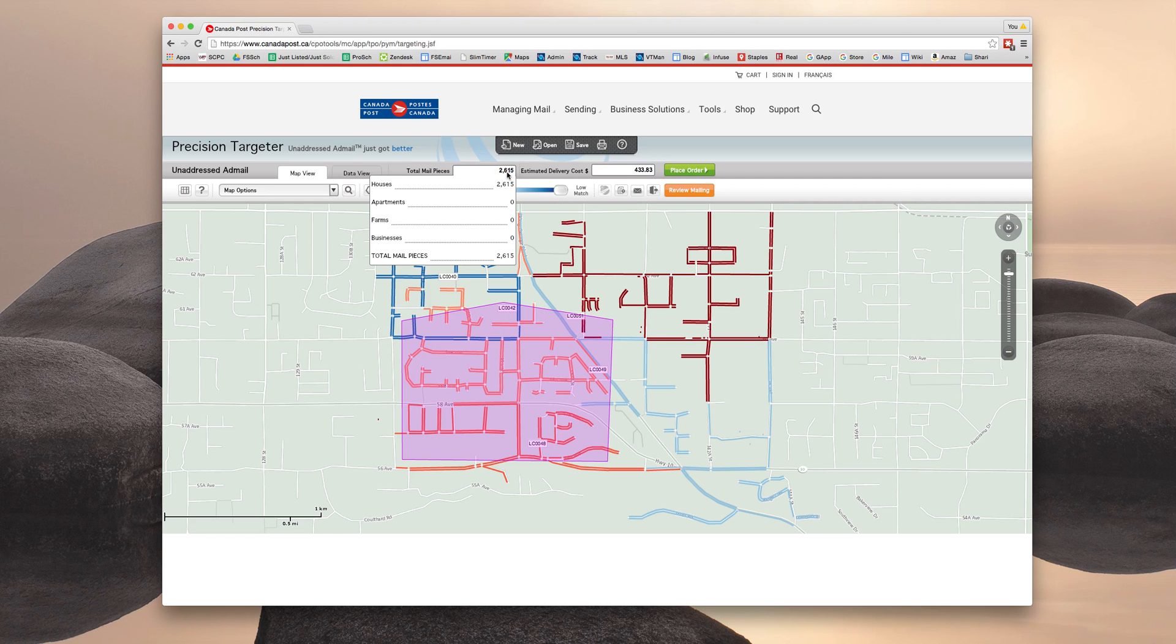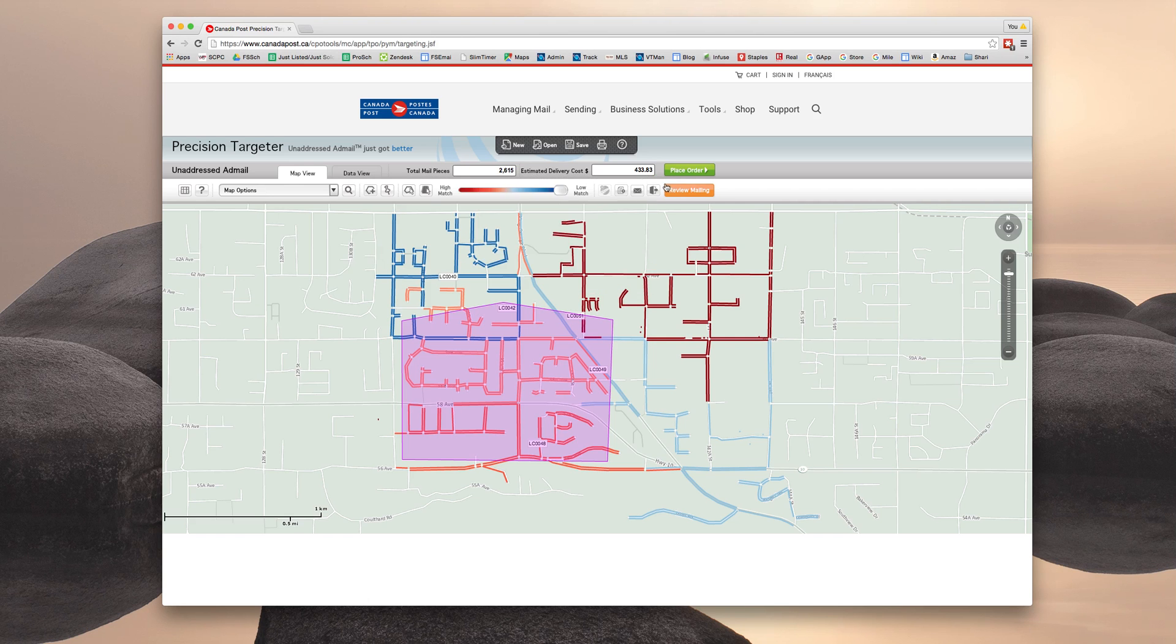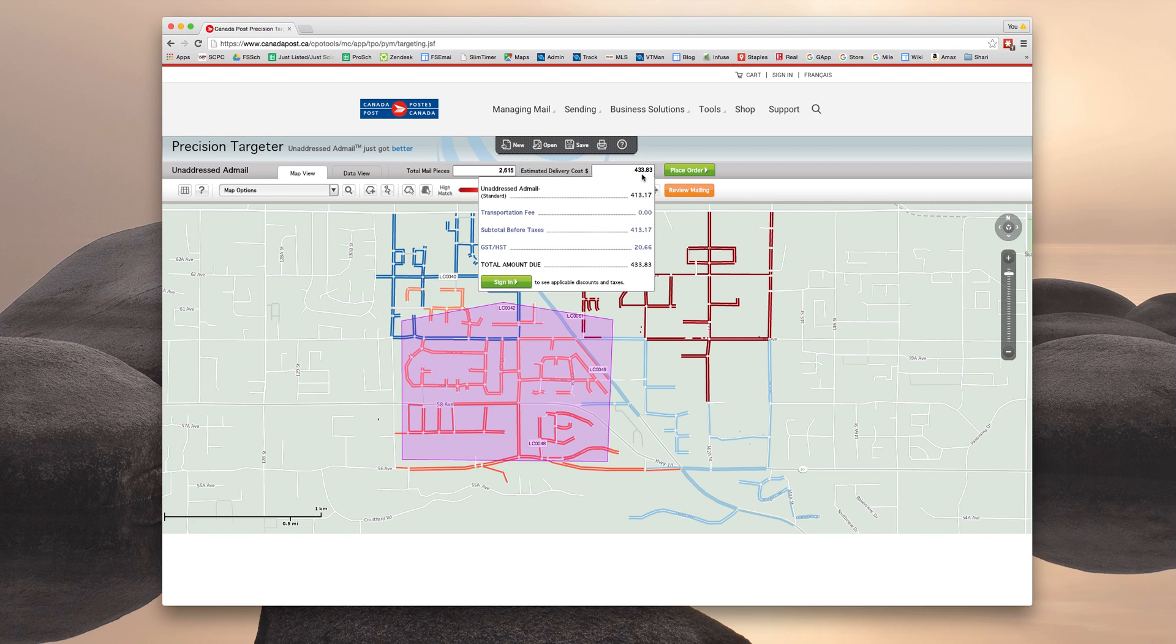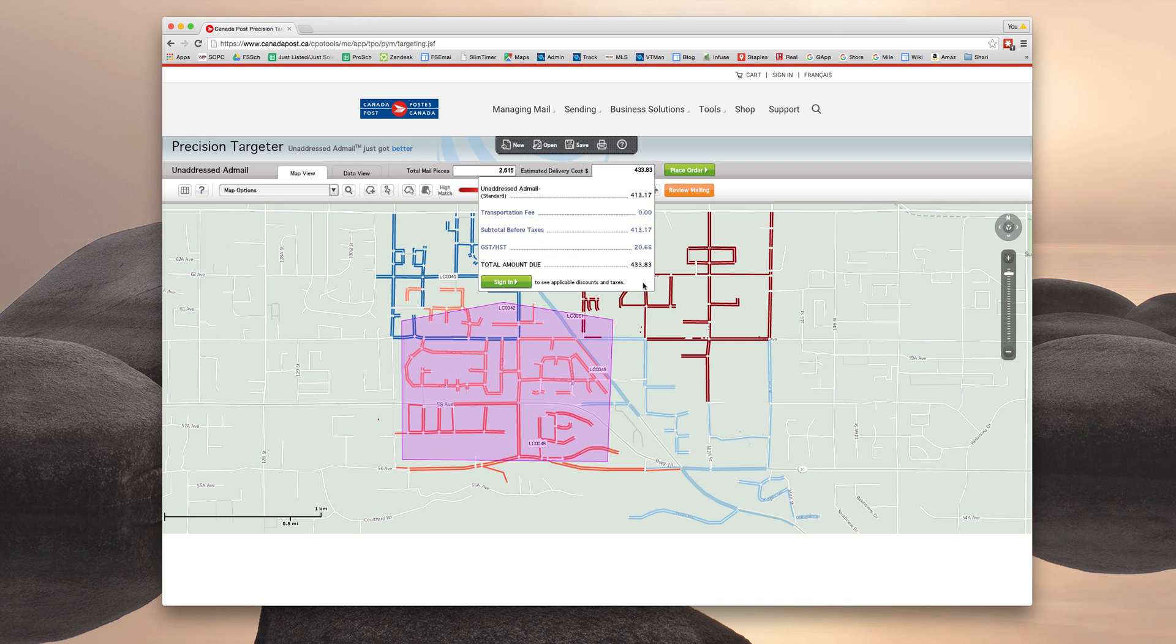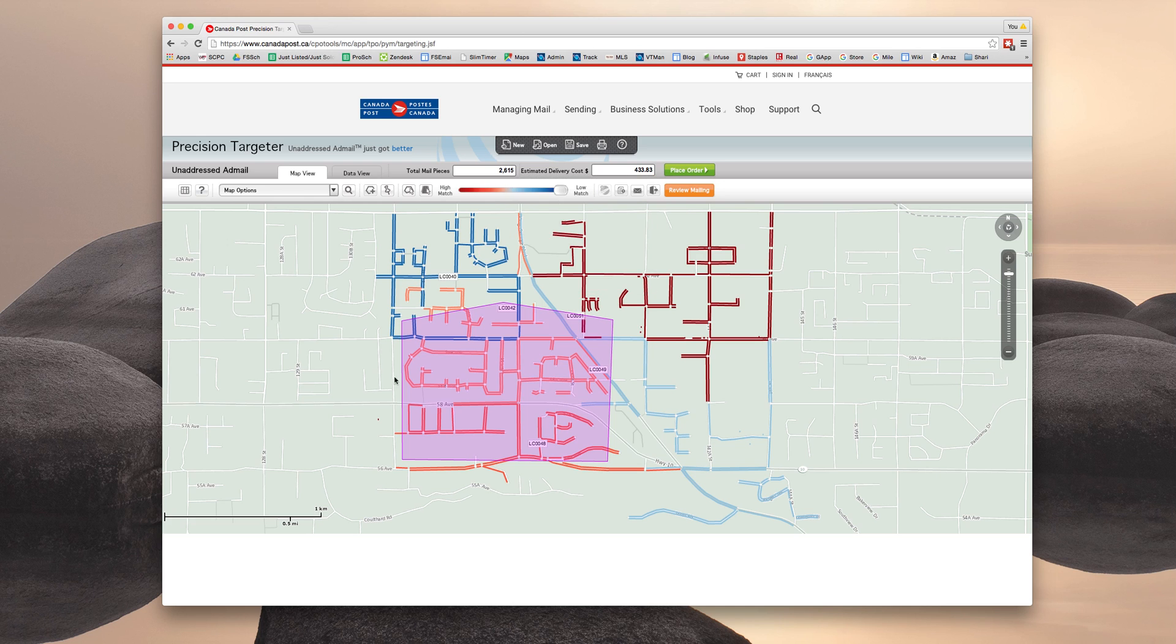So you can see up here is the total number of mail pieces in our area. We have 2615, and the estimated delivery cost is $433.83. And if you sort of hover over top, it'll do an exact breakdown with the mailing and the GST and the total amount.